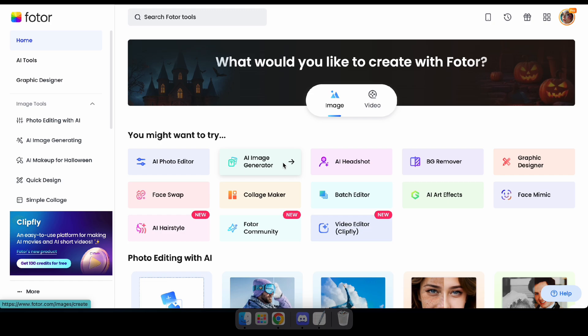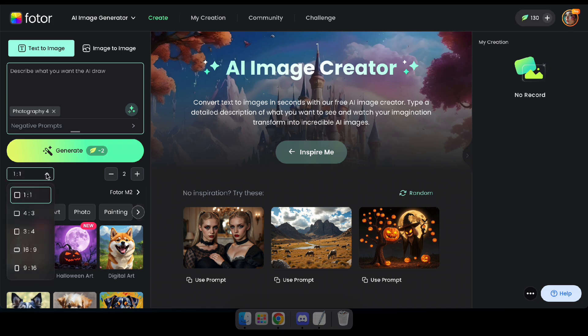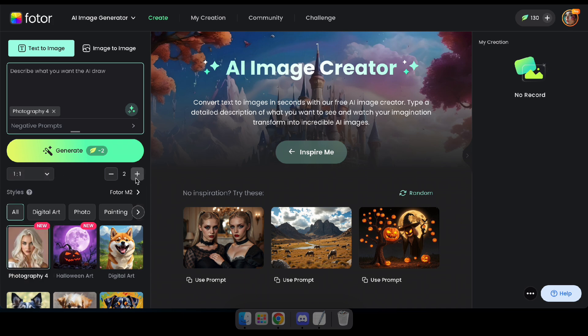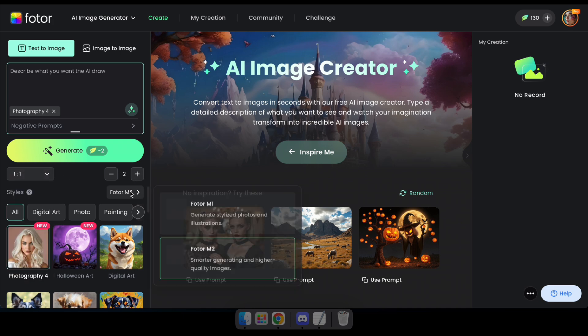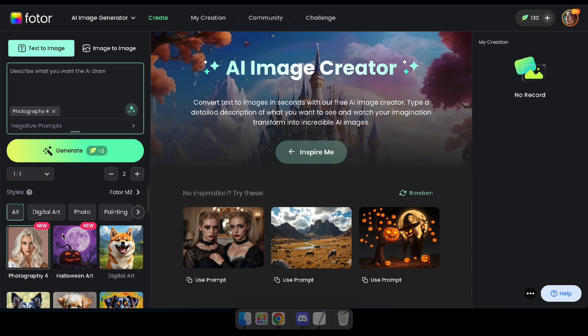Okay guys, let's try out the AI Image Generator. First, navigate to the AI Image Generator section. Now you can see this interface, where you can select the image size, styles, and also enter positive and negative prompts.